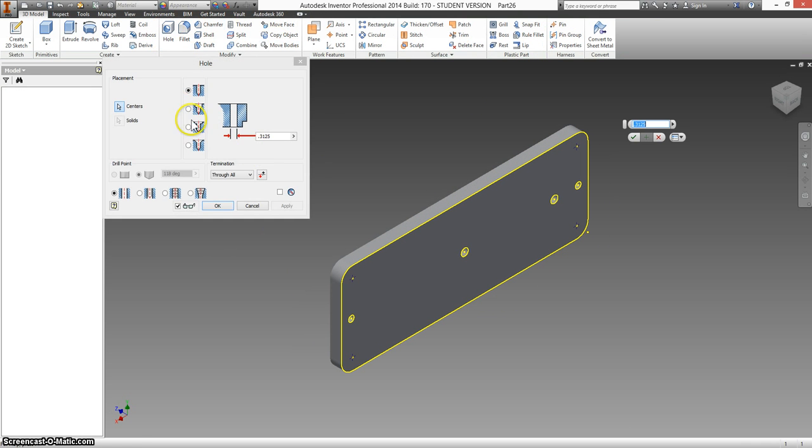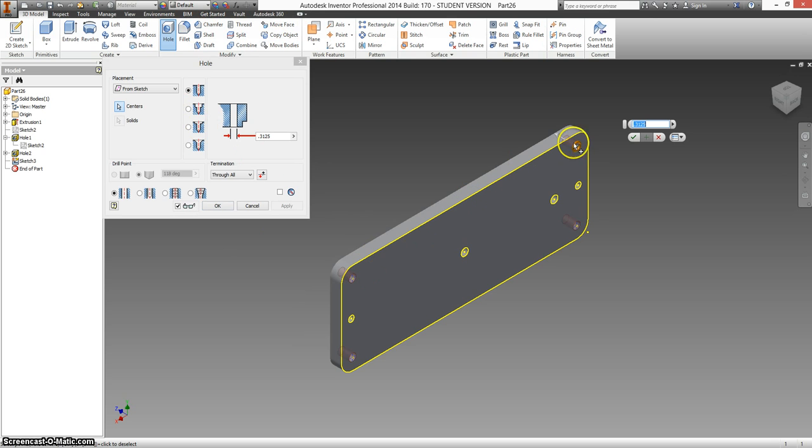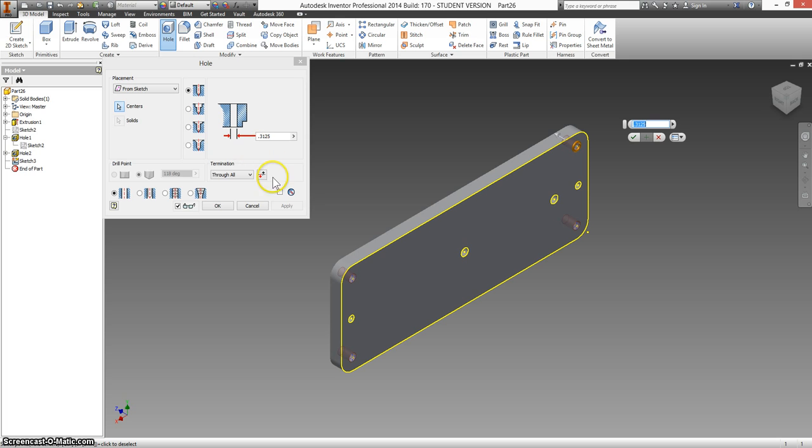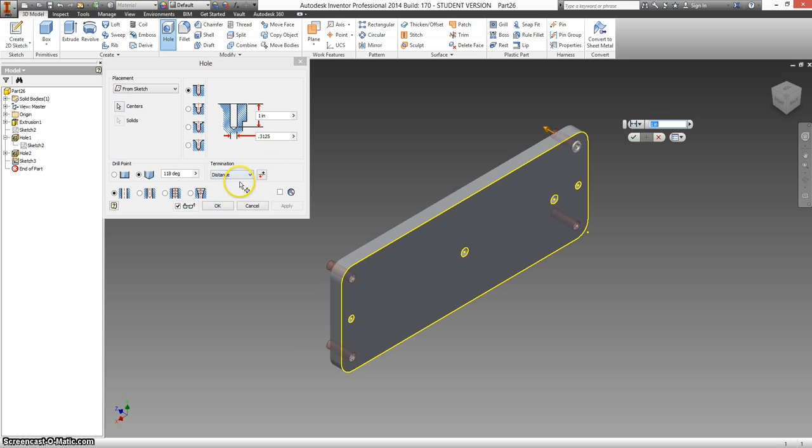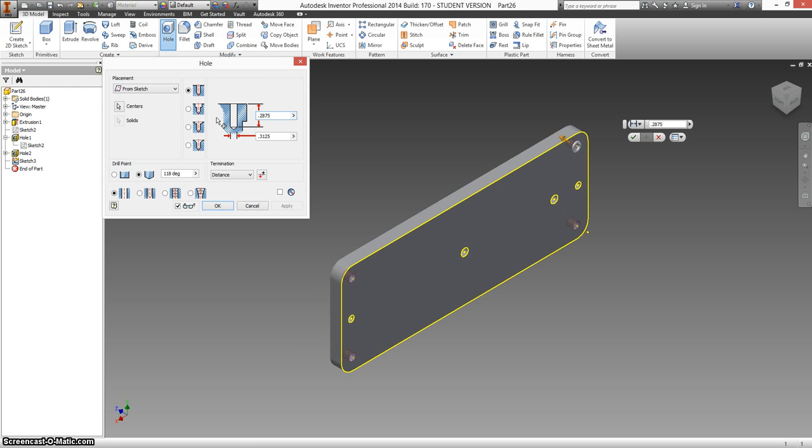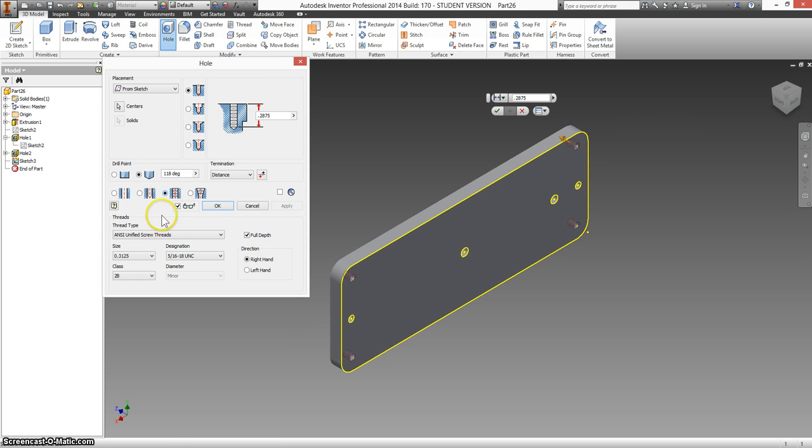We're going to click on hole. And this time because I didn't select a point ahead of time, it automatically selects them all for me. These do not go all the way through. So I'm going to change this to a distance. They have a depth of 0.2875.